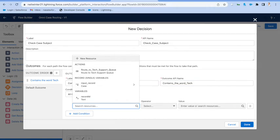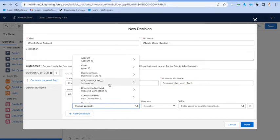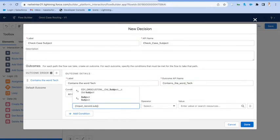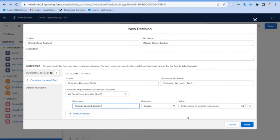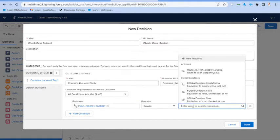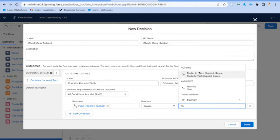We're just going to check and say, okay, let's check to see whether or not the case subject contains the word tech or billing. So we're just putting two different conditions in here to check for that. Like I said.